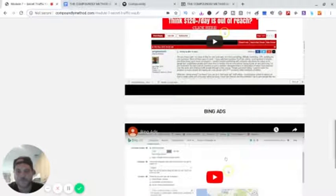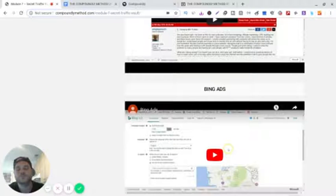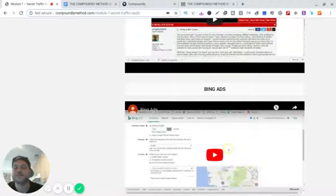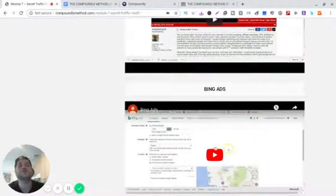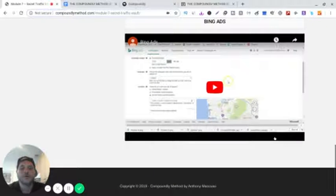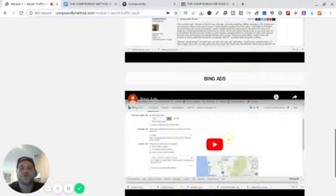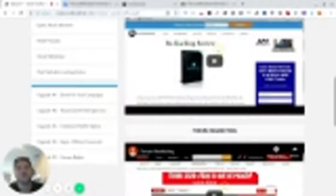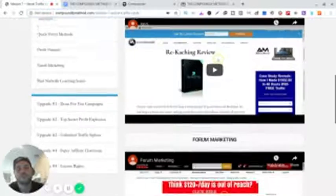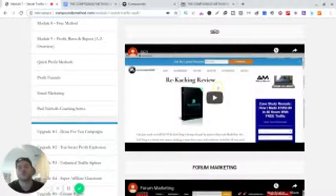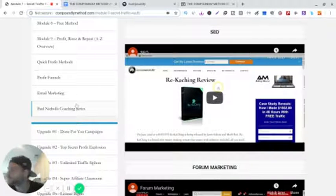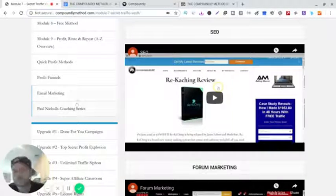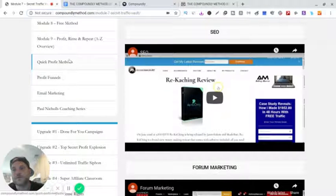These are all by Anthony Mancuso. Bing ads right here. This is very helpful if you guys don't know what Bing ads is or how to use Bing ads. This is a nice little training right here. They're all 20 minutes long or longer actually. This is another training course in its own, guys.